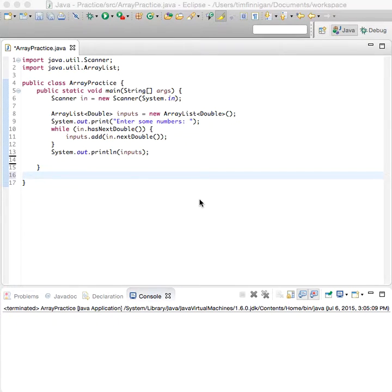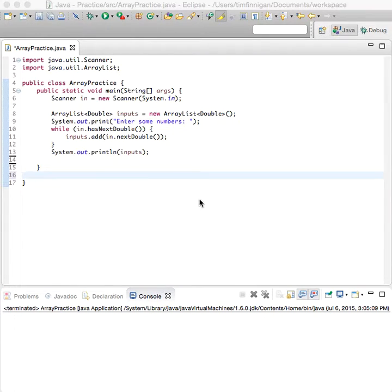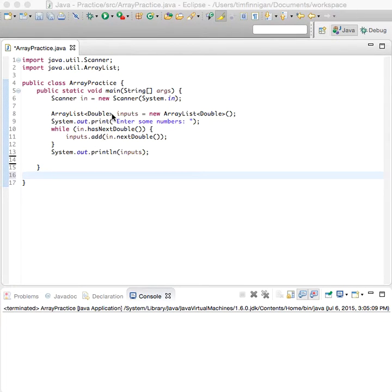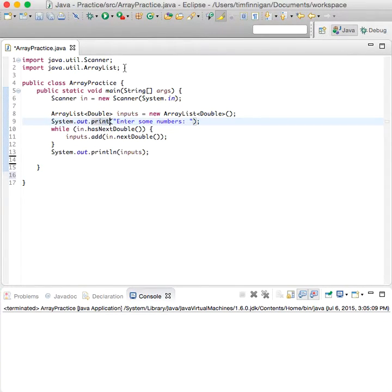Okay, so this program will show you how to remove certain elements from an ArrayList. Just to start out, we have a program that just takes input from the user and then outputs those elements that they entered in the ArrayList.